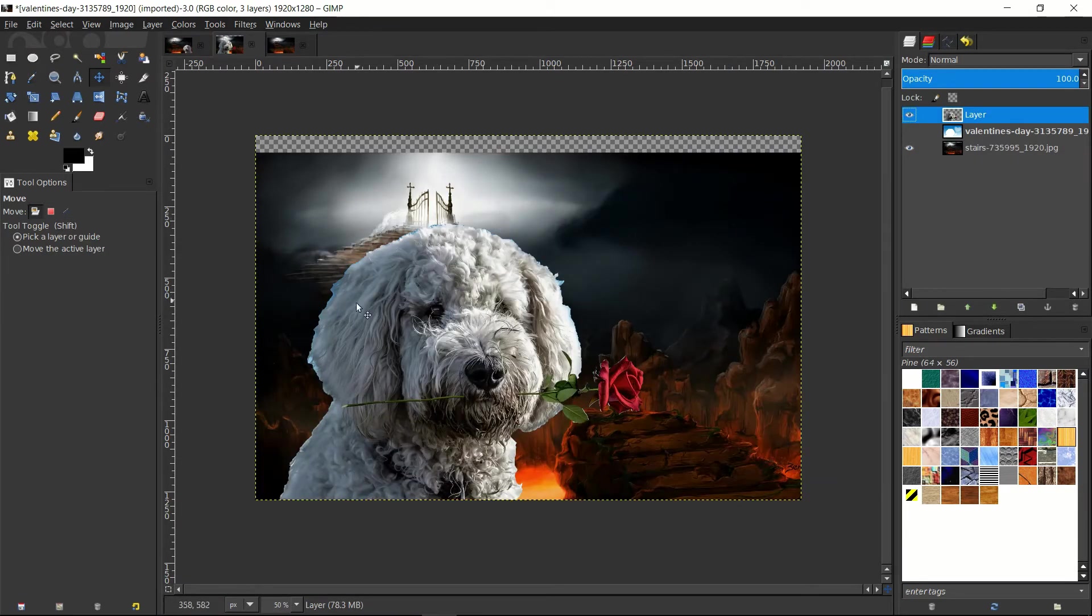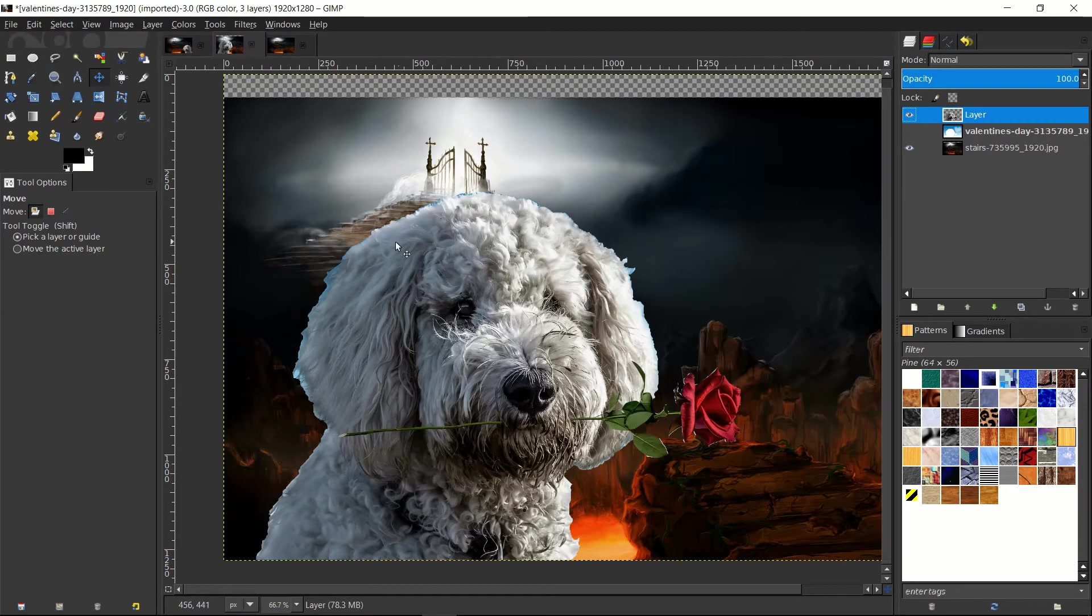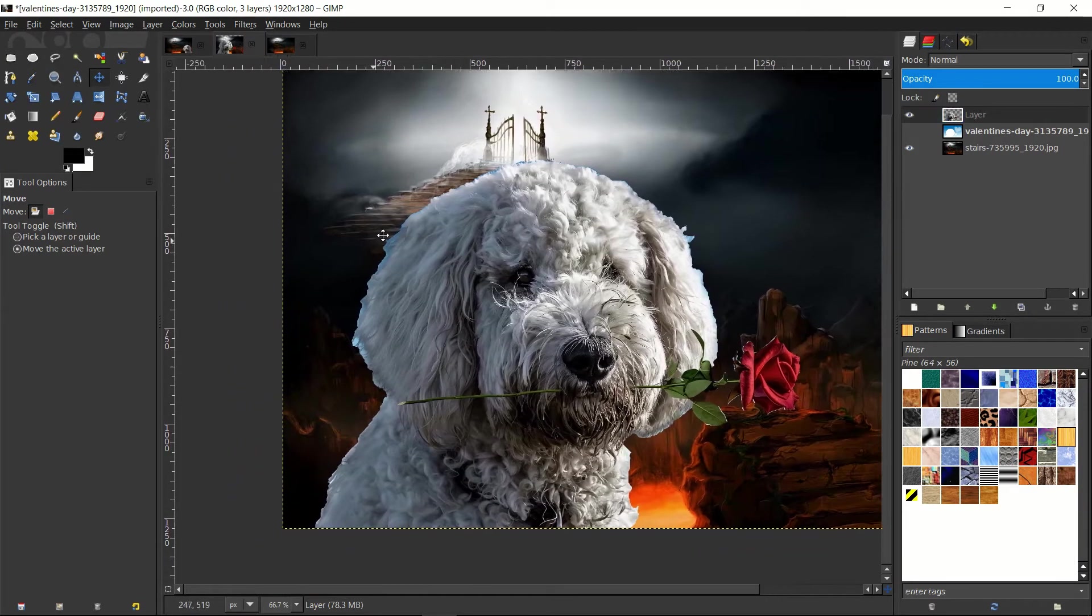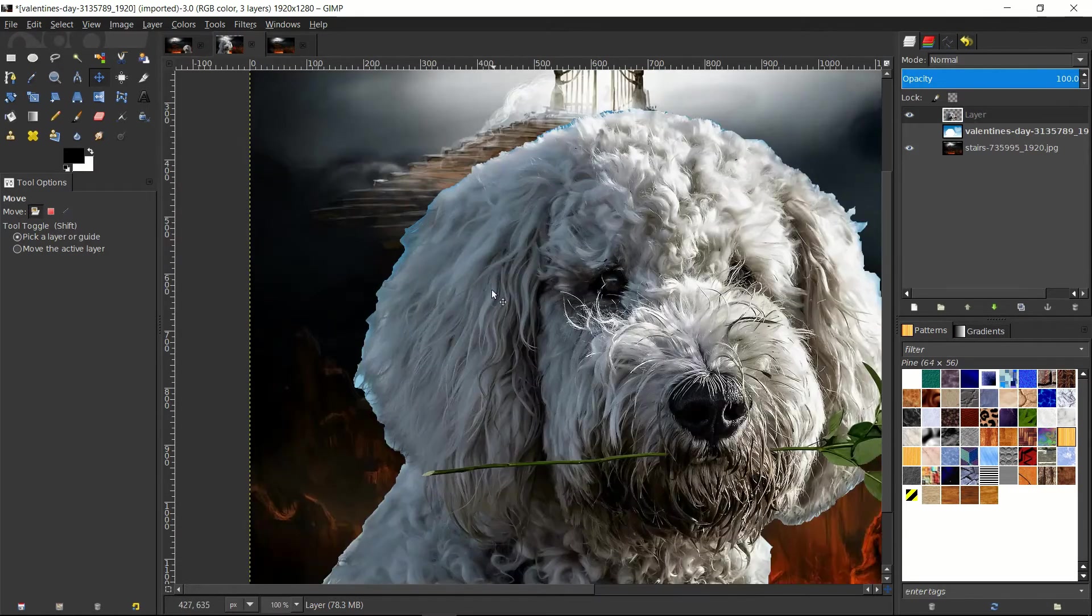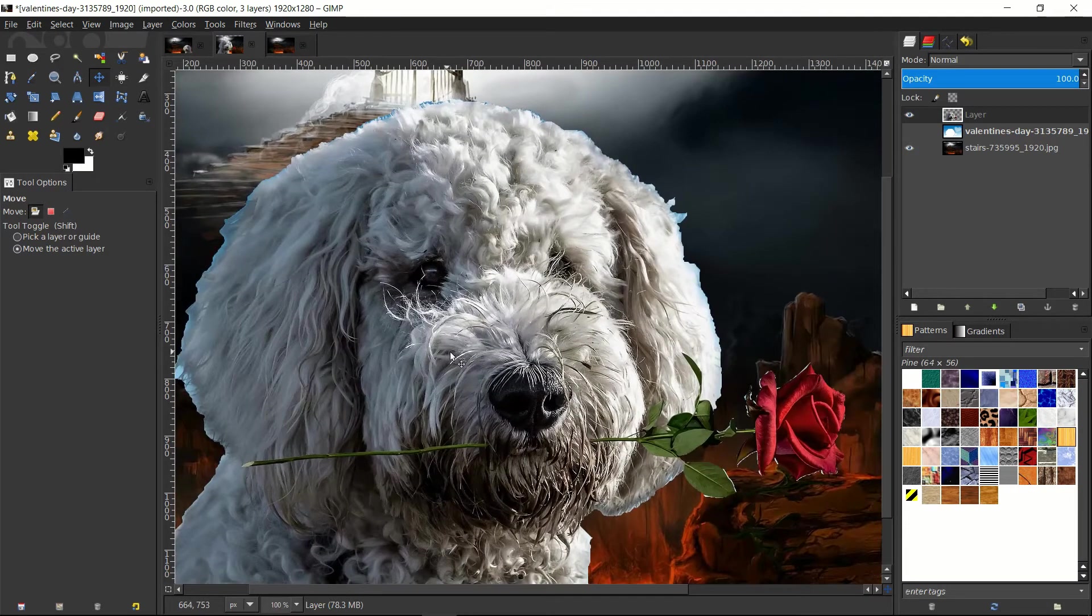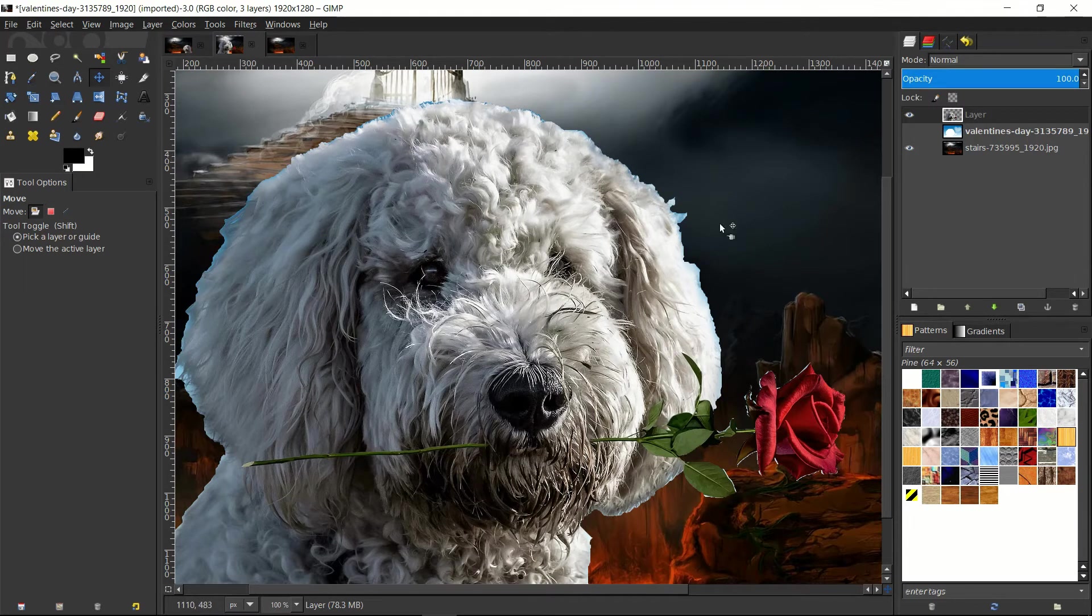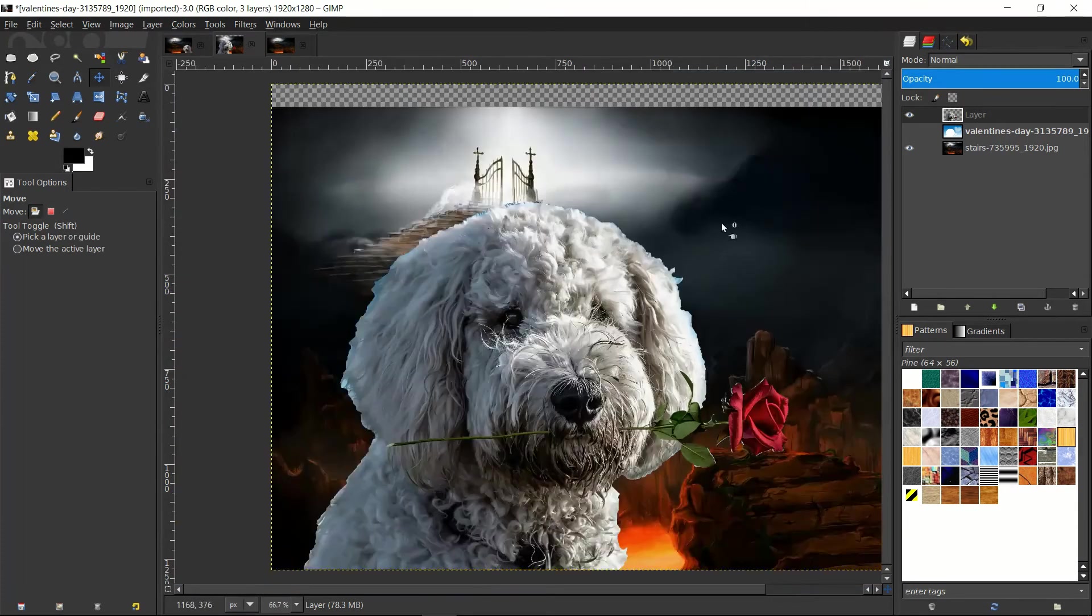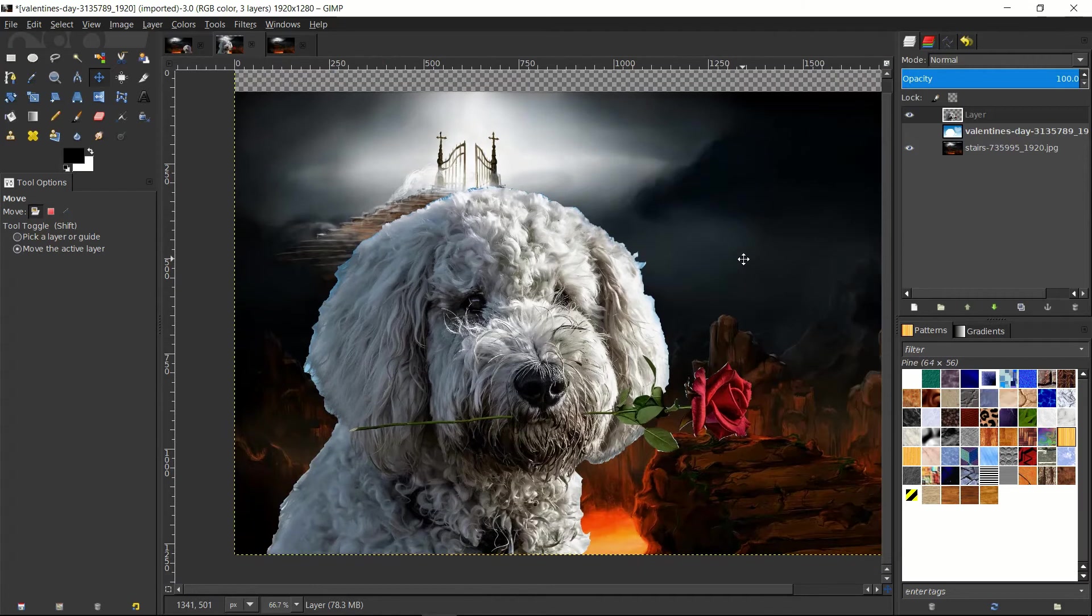Now, one problem you're going to run into in situations like this where your new background is very different in its color scheme than the original image, you can see that the dog still has some of the original blue sky around its fur.